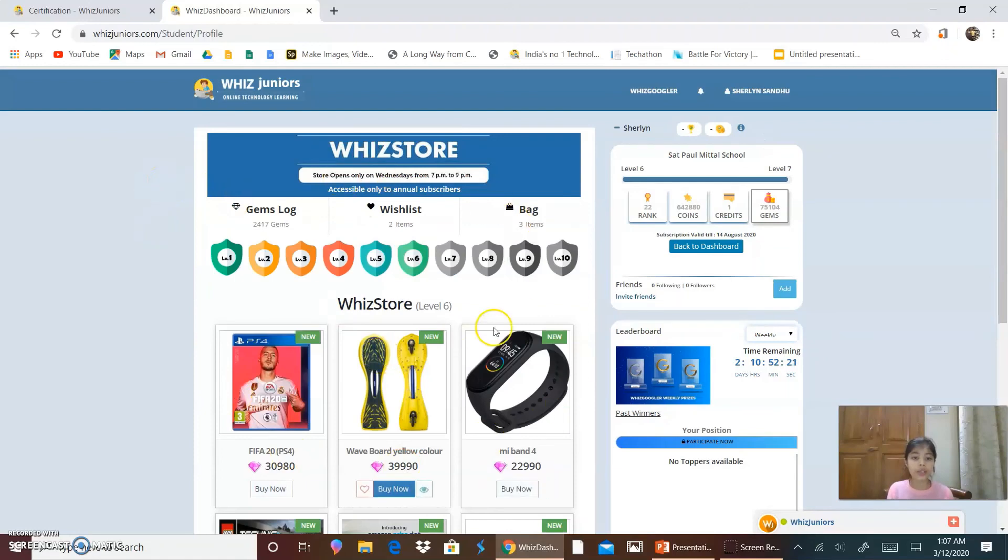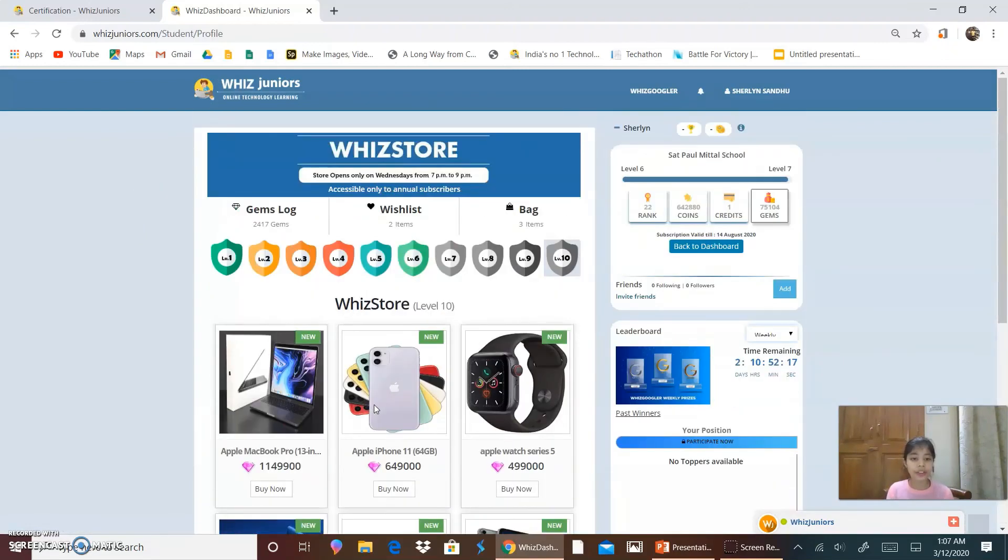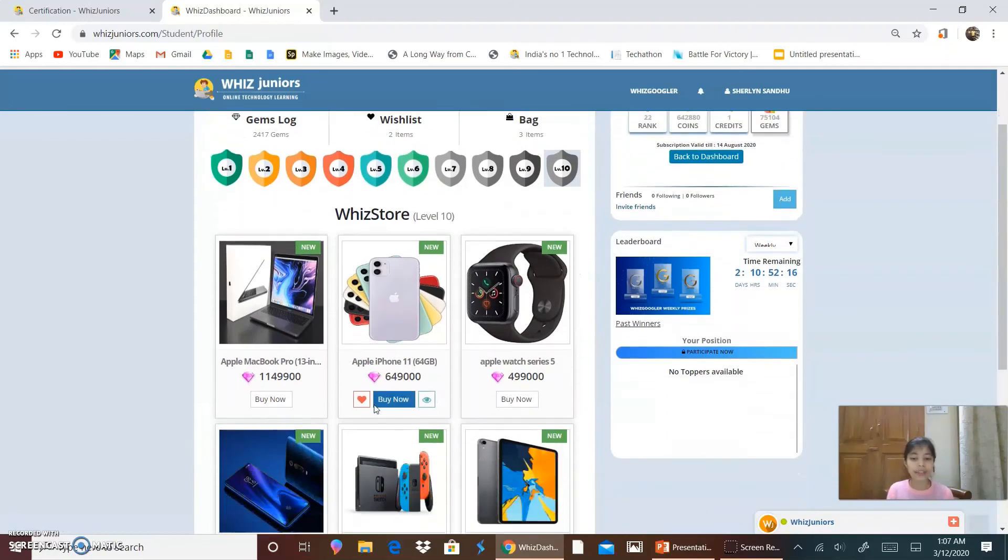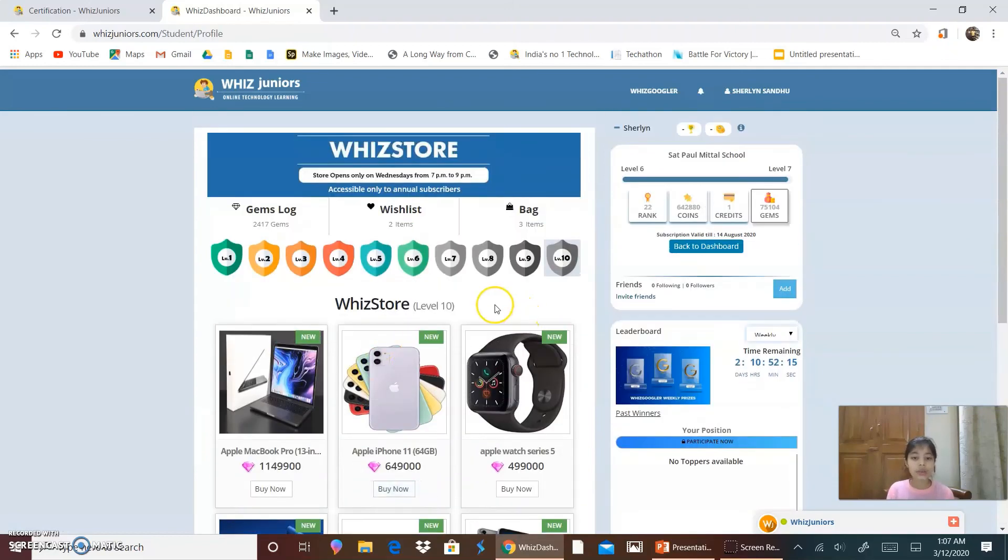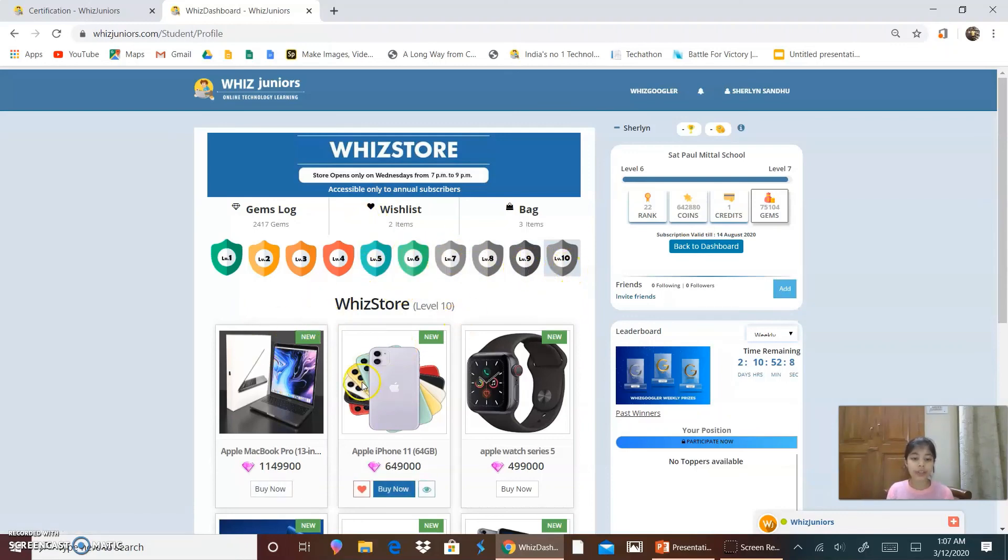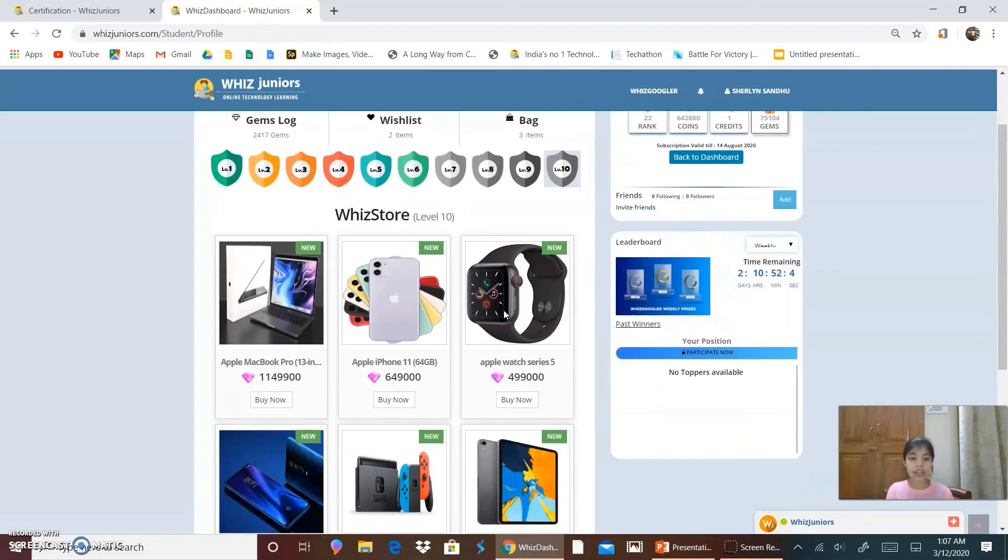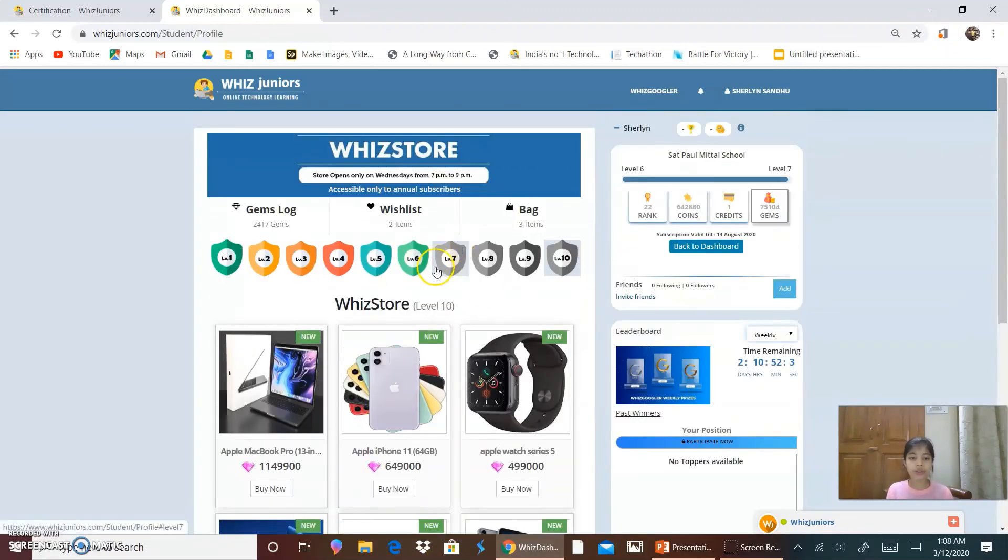Over here, this is the WizStore. And my favorite things are over here, in the 10th level. So, we need to keep on doing the courses to unlock levels and buy gems. And, buy the things which are in WizStore.